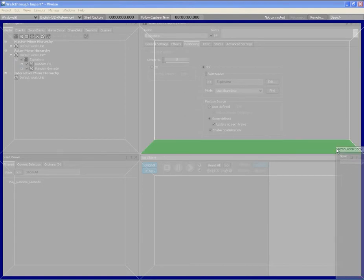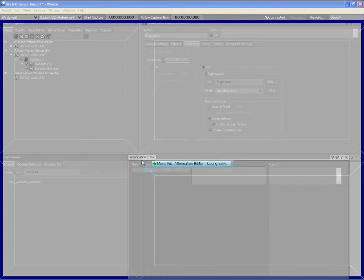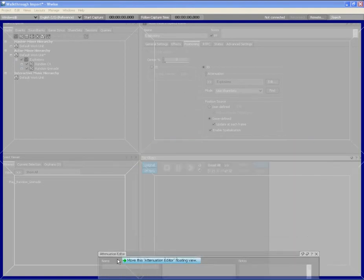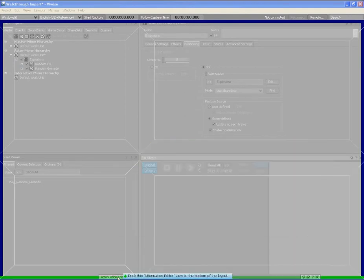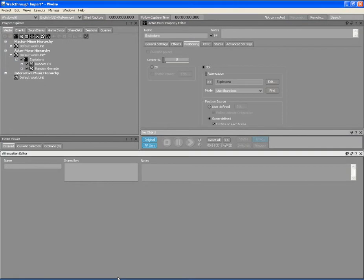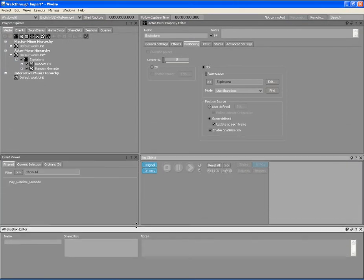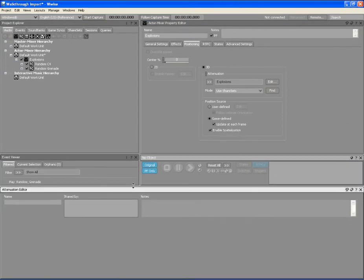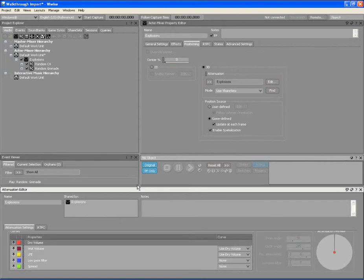Let's add the attenuation editor across the bottom of our layout. You can adjust the size of each view within the layout to make it exactly the way you want it.